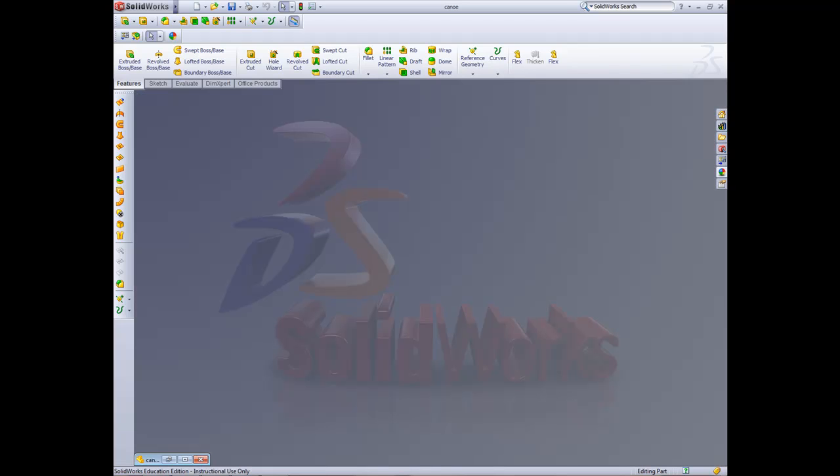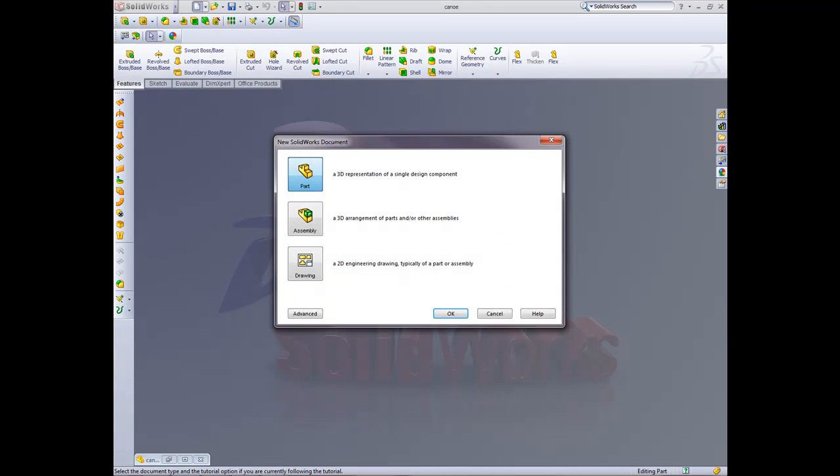So now we're ready to go. We'll minimize that, go across to here, File, New, and New Part.